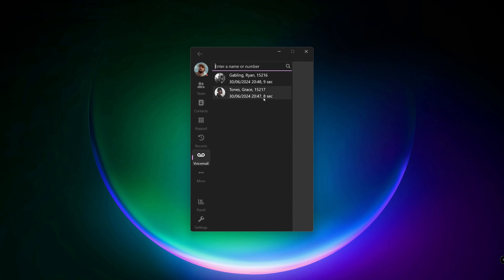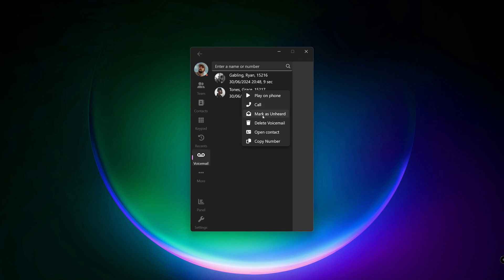Click on an entry to listen to the voicemail. Right click for options like play on phone, call, mark as unheard, delete voicemail, open contact and copy number.